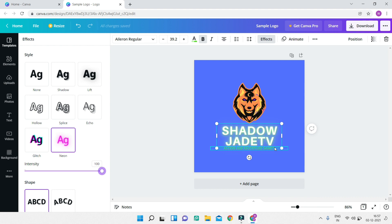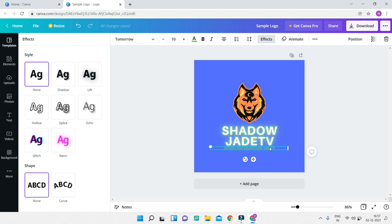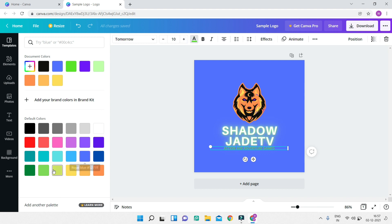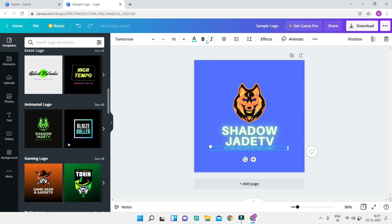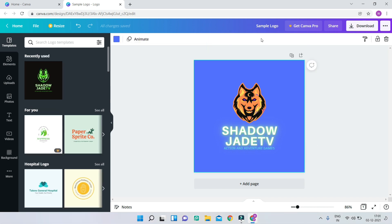Next, let's move on to another text element — I'll select it and change its text color to light blue. You can do whatever you want, like making it bold. Now that you're familiar with the Canva UI and how to work on the canvas, let's explore more features.